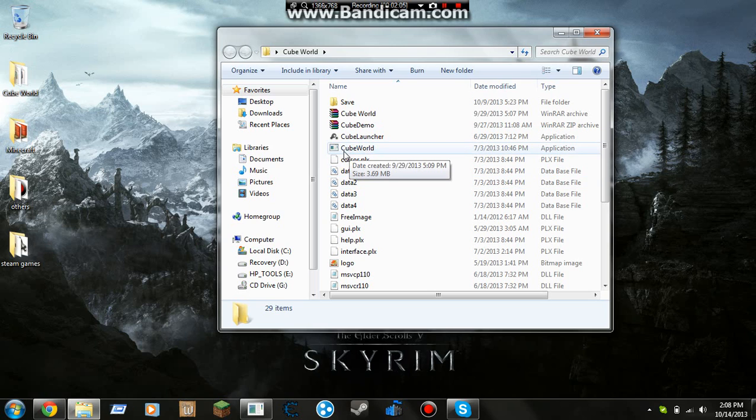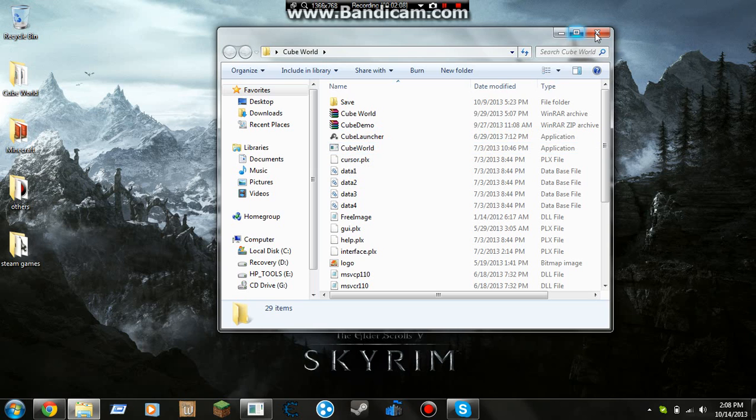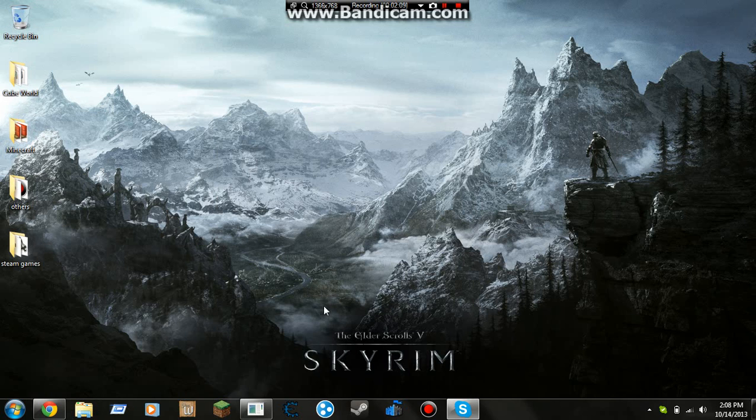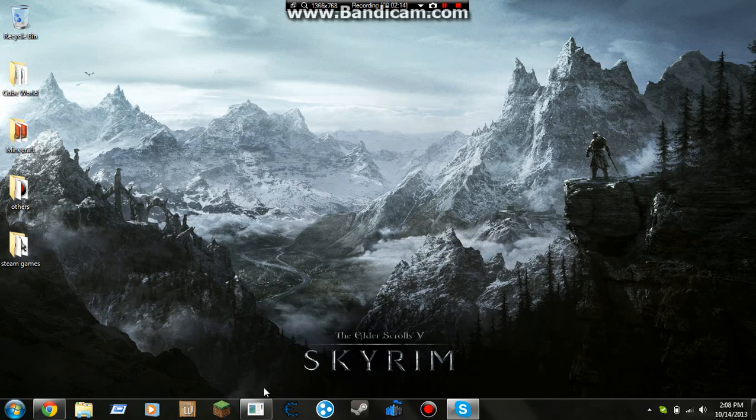After you're done that, you double click on it and you're pretty much done. This is what it looks like.